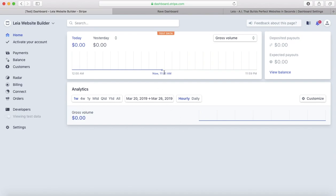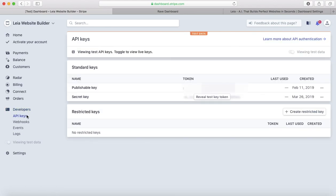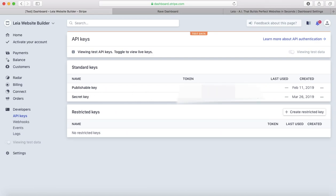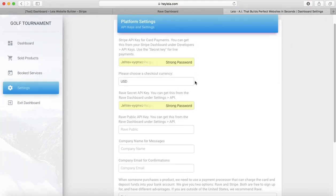In order to get your API key, you're going to need to press developers right here, and then you're going to click API keys. The secret key right here is what you're going to want. You're going to press reveal test key token. And then this code right here is the one that you're going to copy and paste right here. This is going to be your secret key. My Safari thinks that this is a password, but it's not. That's where you're going to put the secret key if you're using Stripe.